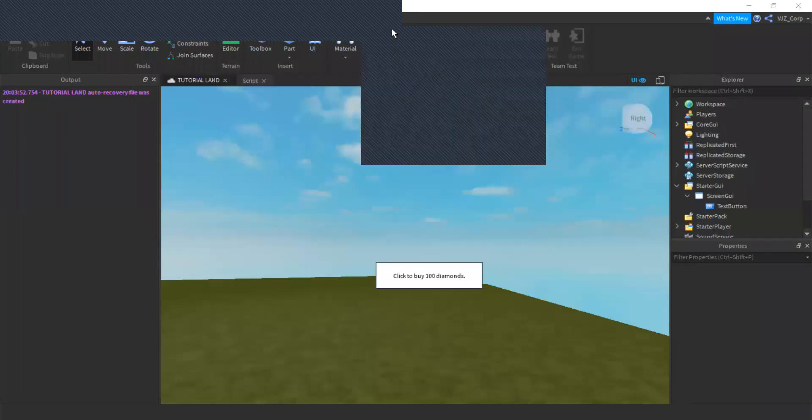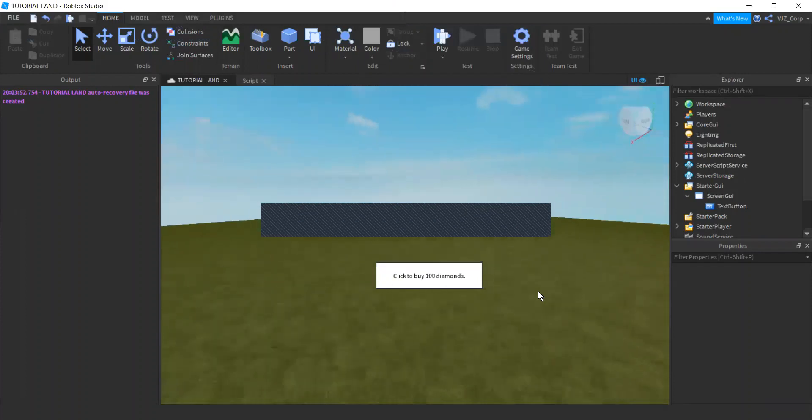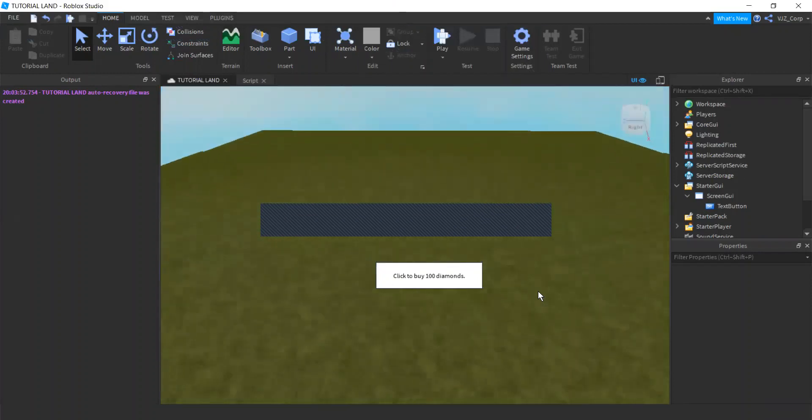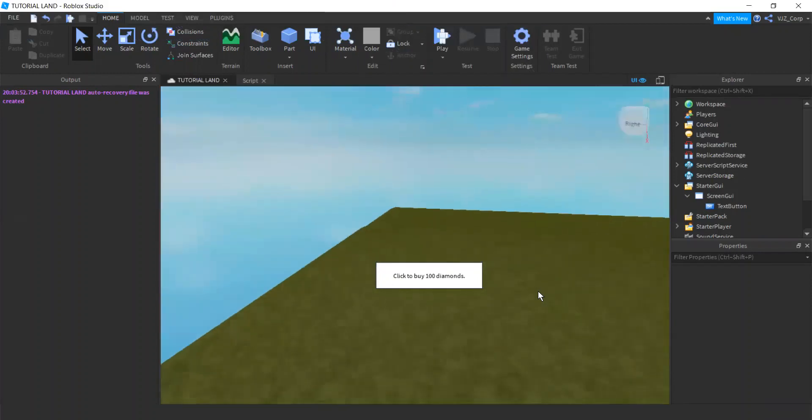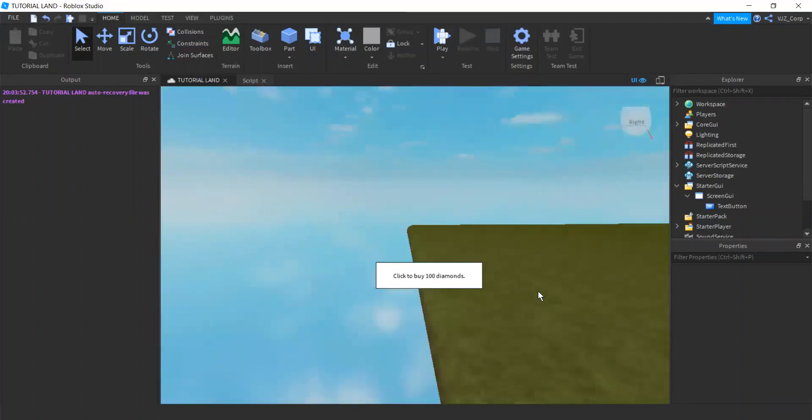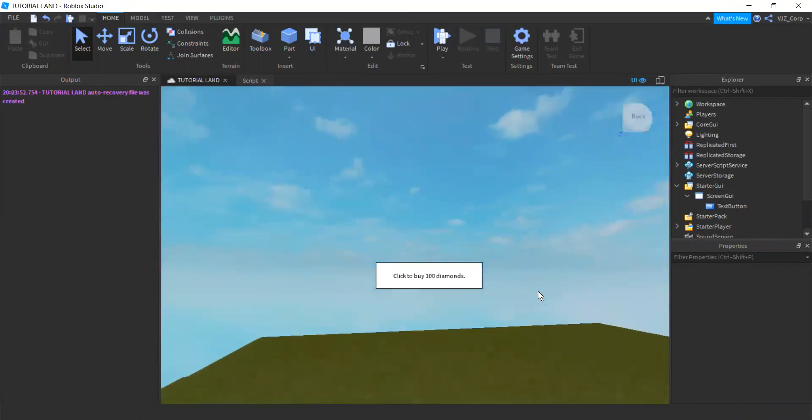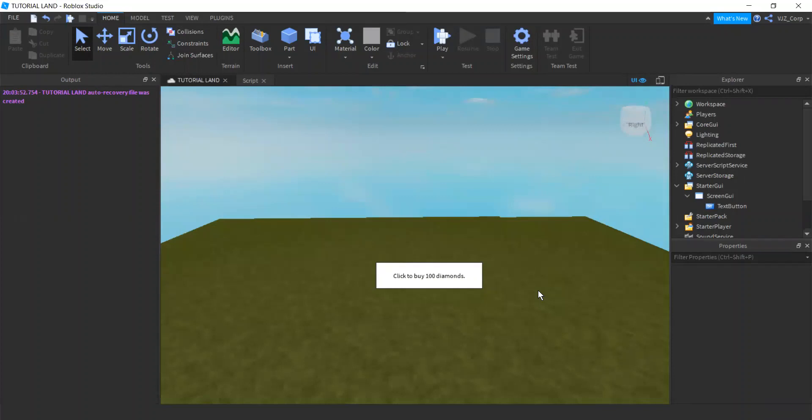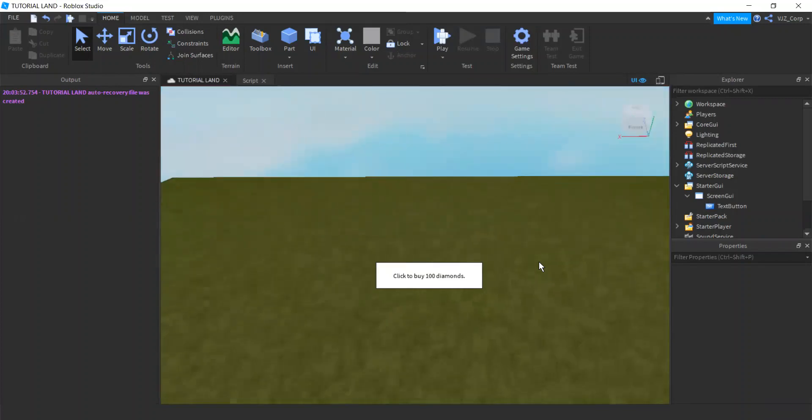What's up everyone? Today we are going to take a look at how to script dev products within your game. This is not the Game Pass ordeal. This is a dev product, which is in fact different from the Game Pass as you can purchase the dev product multiple times. This is especially useful if you want revenue to start flowing into your Roblox bank account. But in all seriousness,